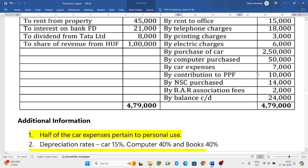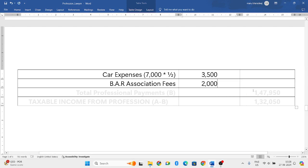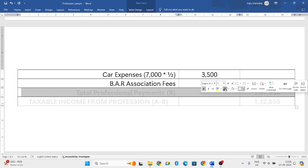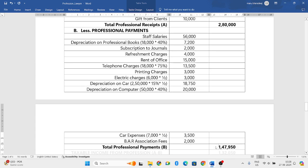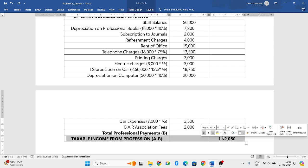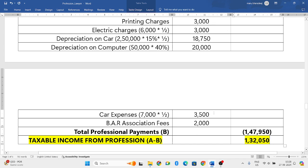Contribution to PPF is nowhere related to his profession, so just ignore that. NSC — National Savings Certificate purchased — that is also nowhere related to his profession, so just ignore that. Bar association fees is related to advocates, so we will consider 2,000 rupees. Next, balance carried down — ignore that. So that's all about the professional payments. If you add everything you will get 1,47,950. The total professional receipts were 2,80,000. From that, the total professional payments of 1,47,950, if you subtract both you get 1,32,050 rupees — that is your taxable income from profession.